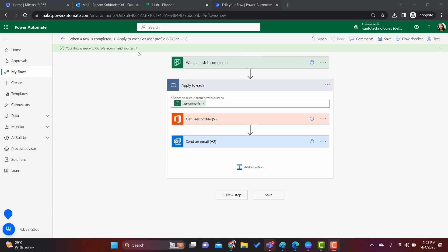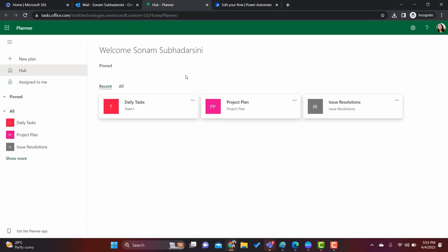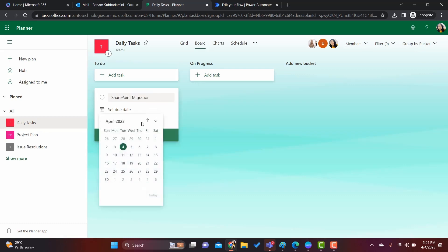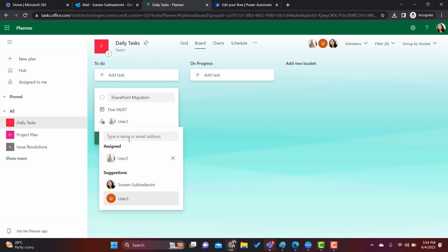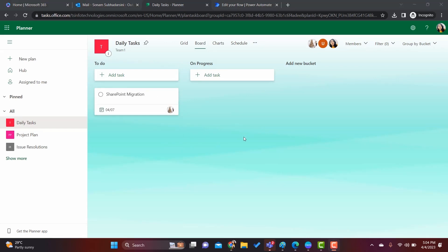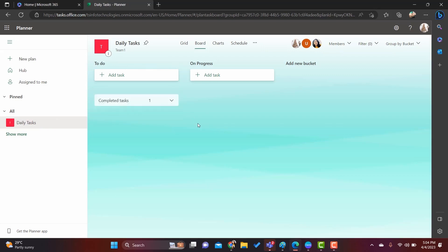The flow is saved and it says 'Your flow is ready to go — we recommend you test it.' Click on Test, then Test Manually, and click Test. Coming back to our Planner, in the 'Daily Task' planner I will create a task — suppose 'Appoint Migration' — set a due date of the 7th, and assign it to User 2, which is my test user. Click Add Task. Let's go to User 2's profile and make User 2 complete this task.